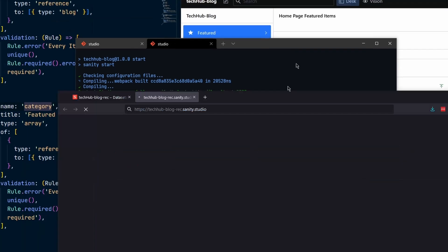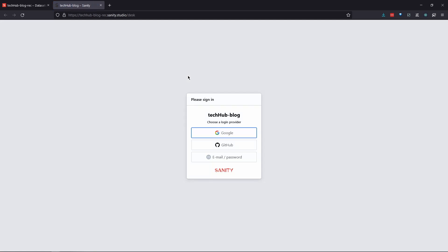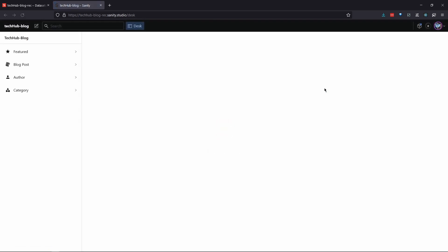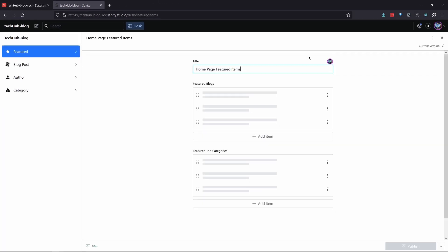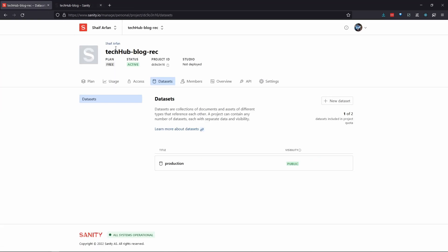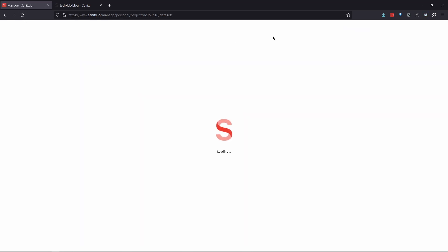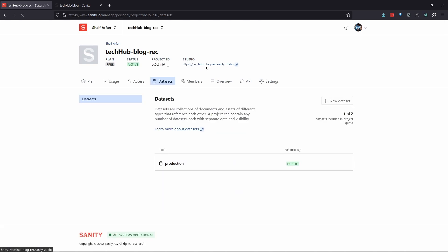If you open that URL, you can go directly to the Sanity Studio of your project. You will probably need to log in — so log in with the same credentials. Once you are logged in, you can see your Sanity Studio. You can see the hostname we defined as the subdomain. In the Sanity account dashboard, if I refresh, I should also see the studio URL listed there, which is tech-hub-block-recording.